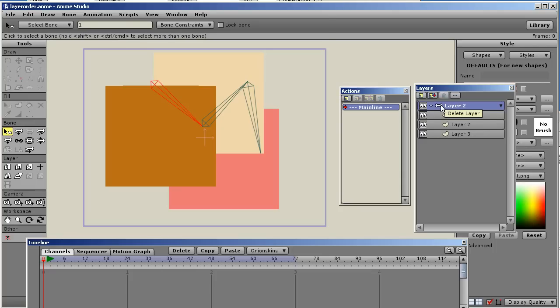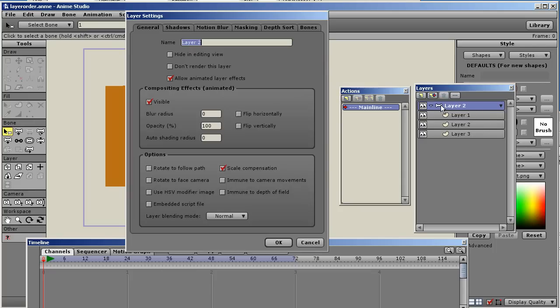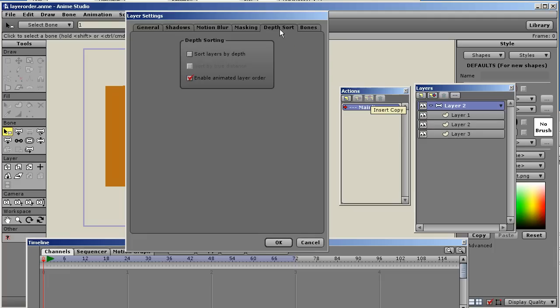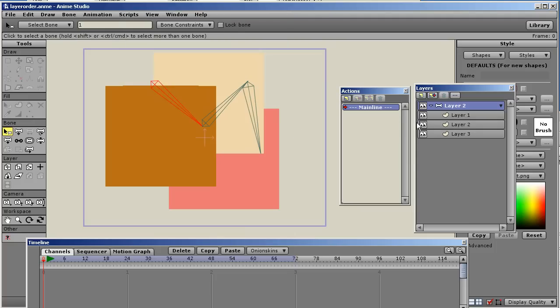On your group layer, I just double click that bone layer, and I'm going to go to depth sort. You can see a little check box here. It's off by default. If you create a new bone layer, it's off by default, but you want to turn on this box that says Enable Animated Layer Order. Make sure that's turned on.